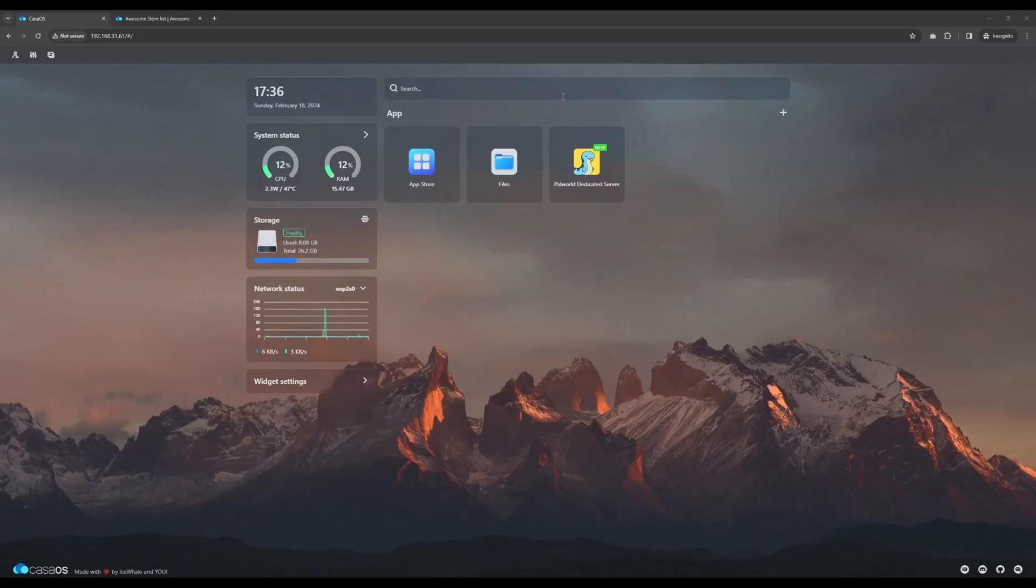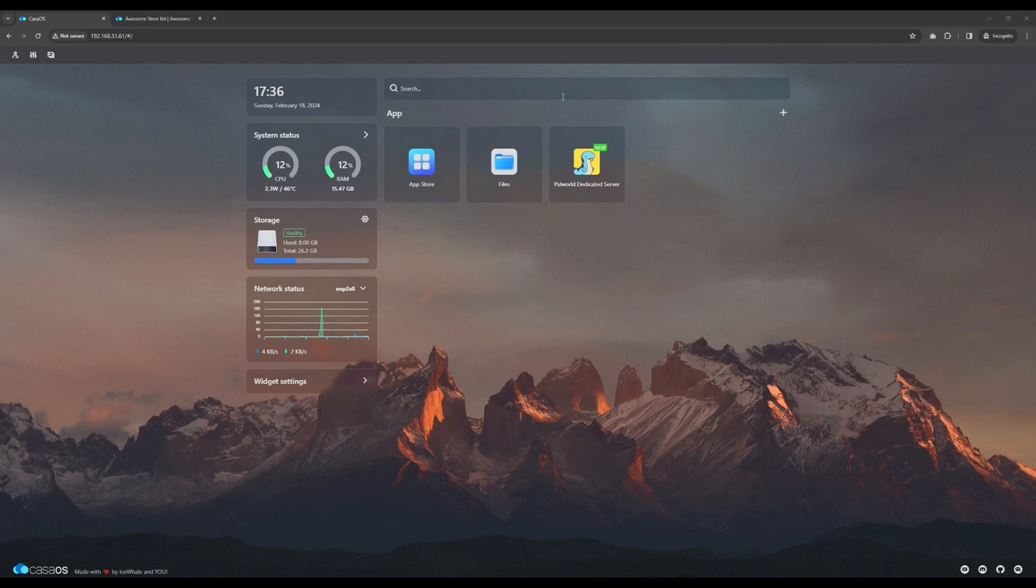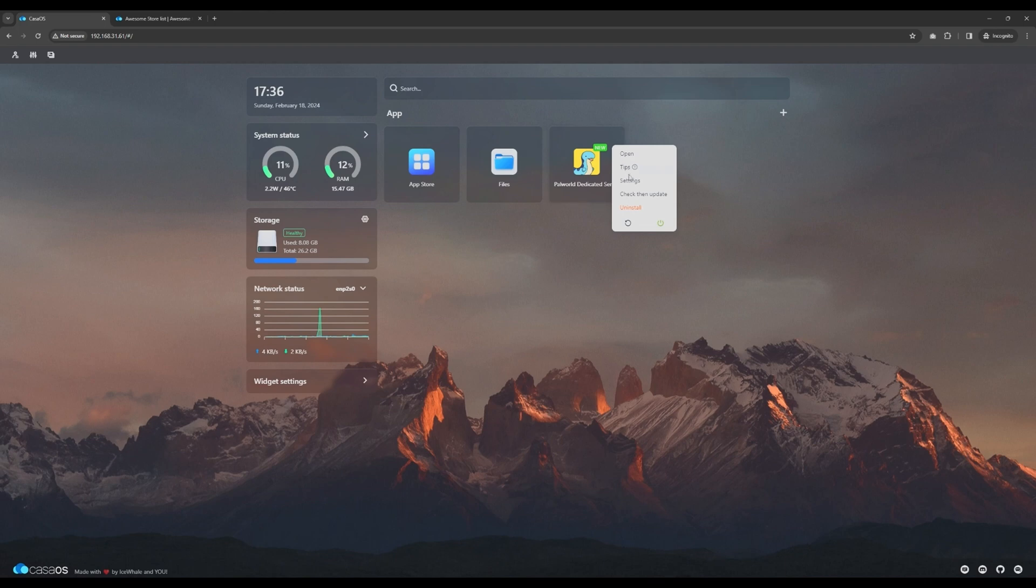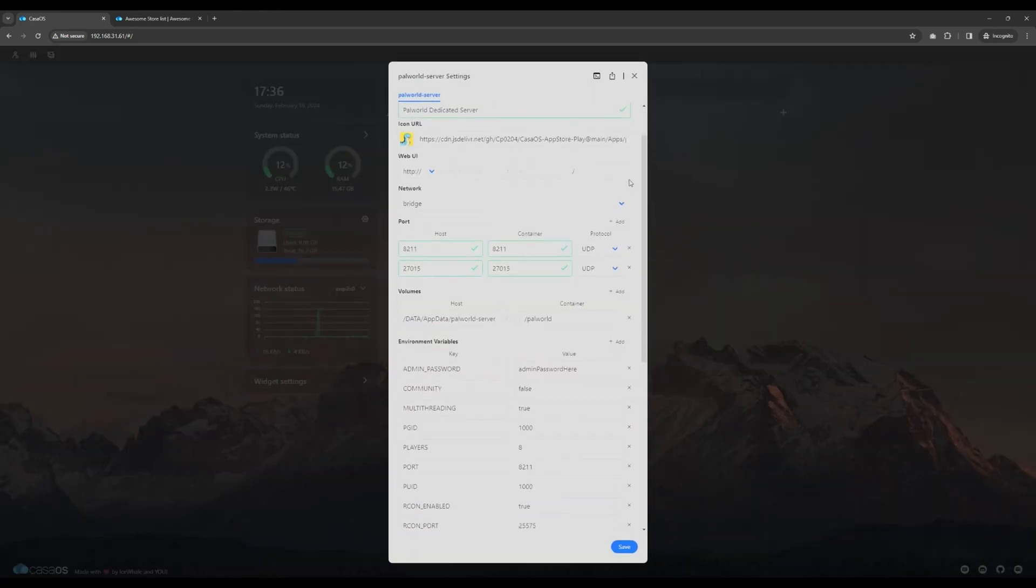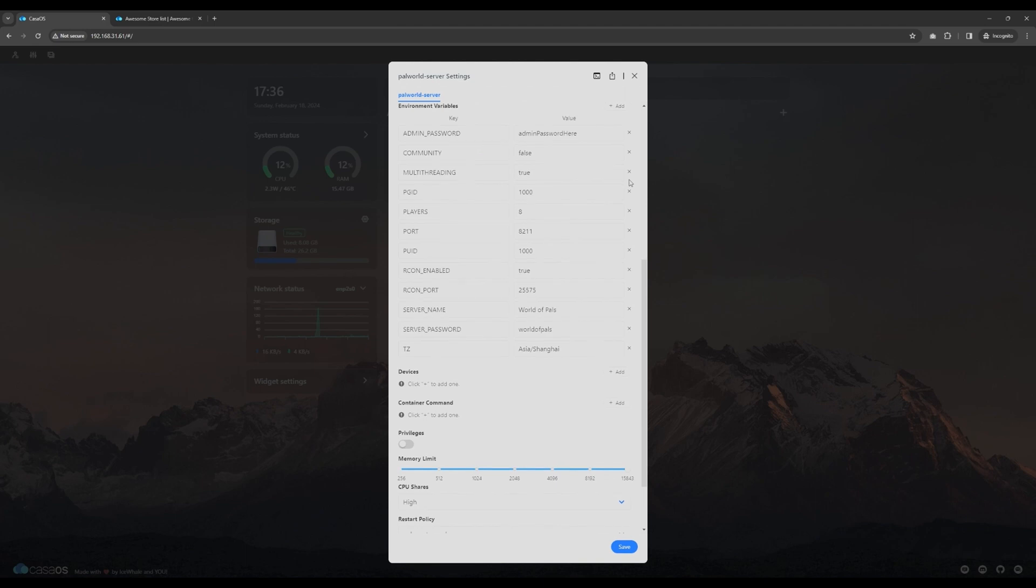Congratulations! Your own dedicated PAL World server is now almost ready. A default server password has been set in your PAL World server. You can decide to change or remove it now or later by going into the app settings. The default password is set to World of PALs.